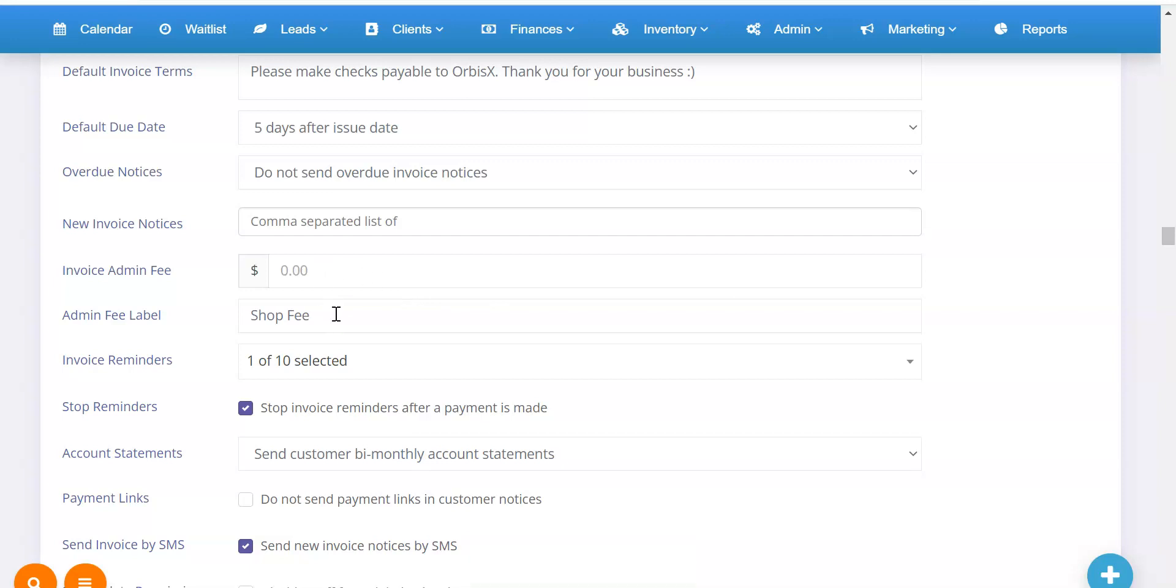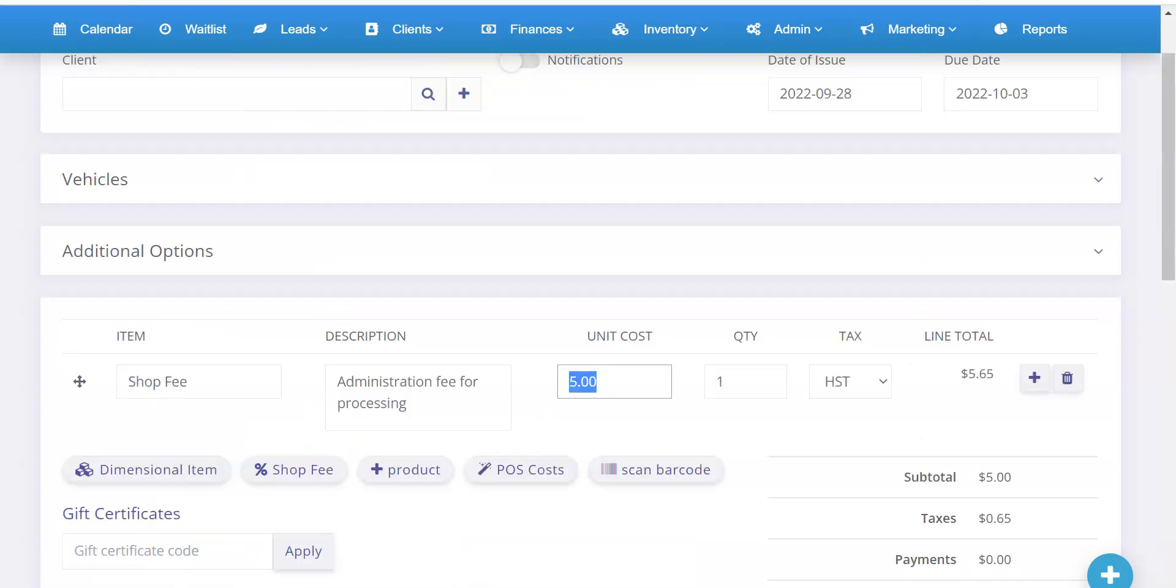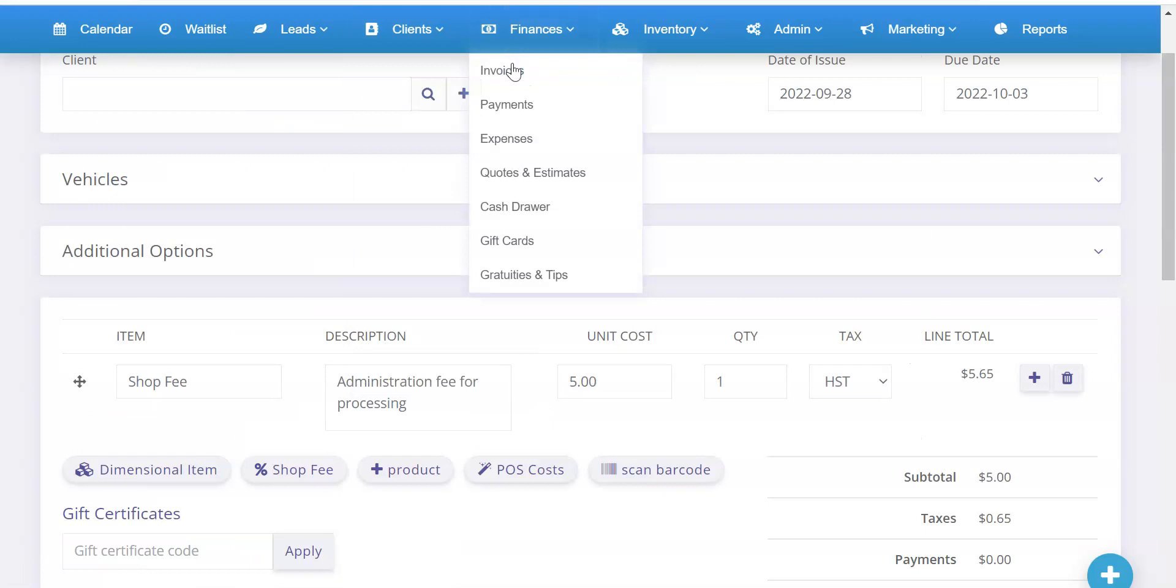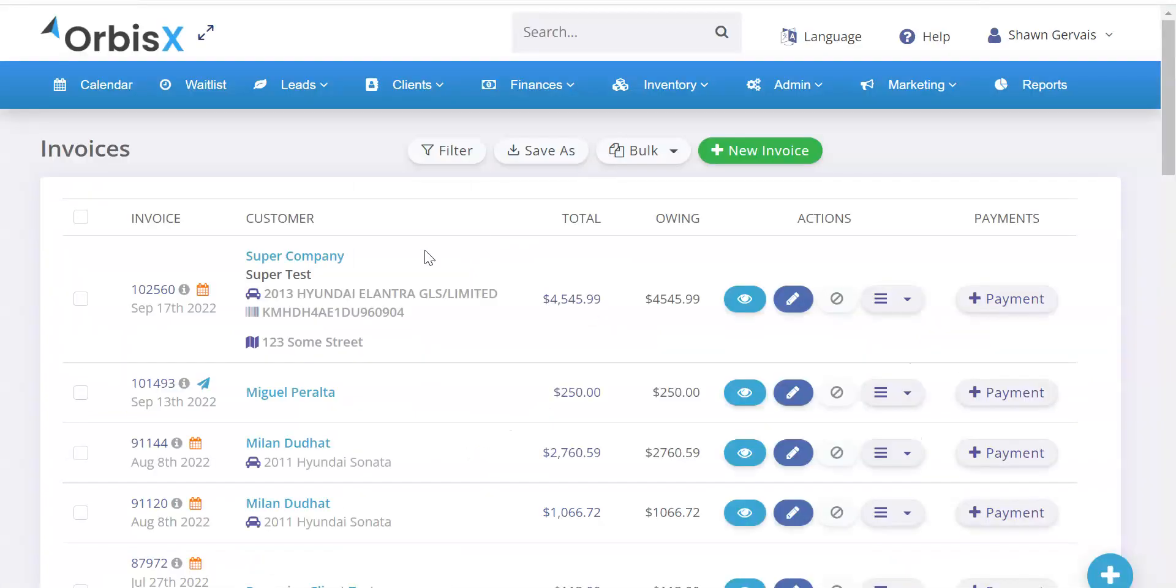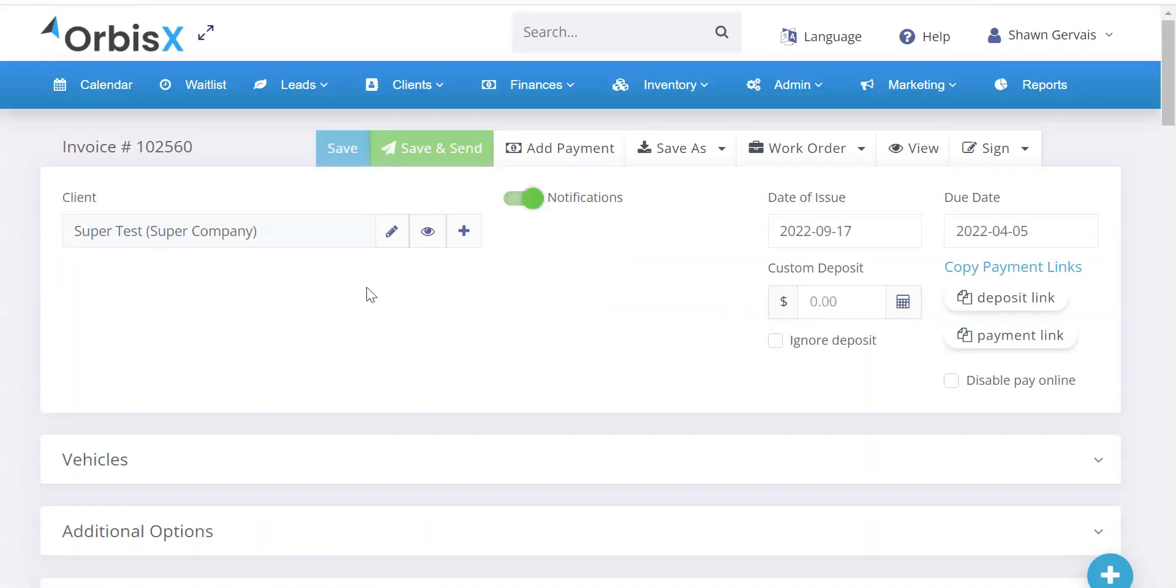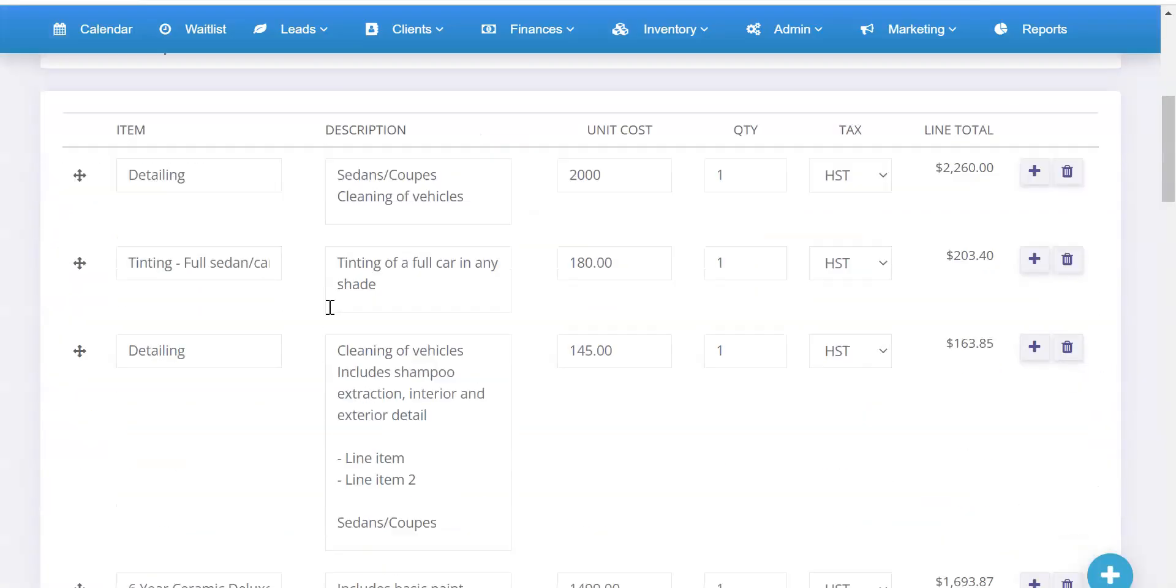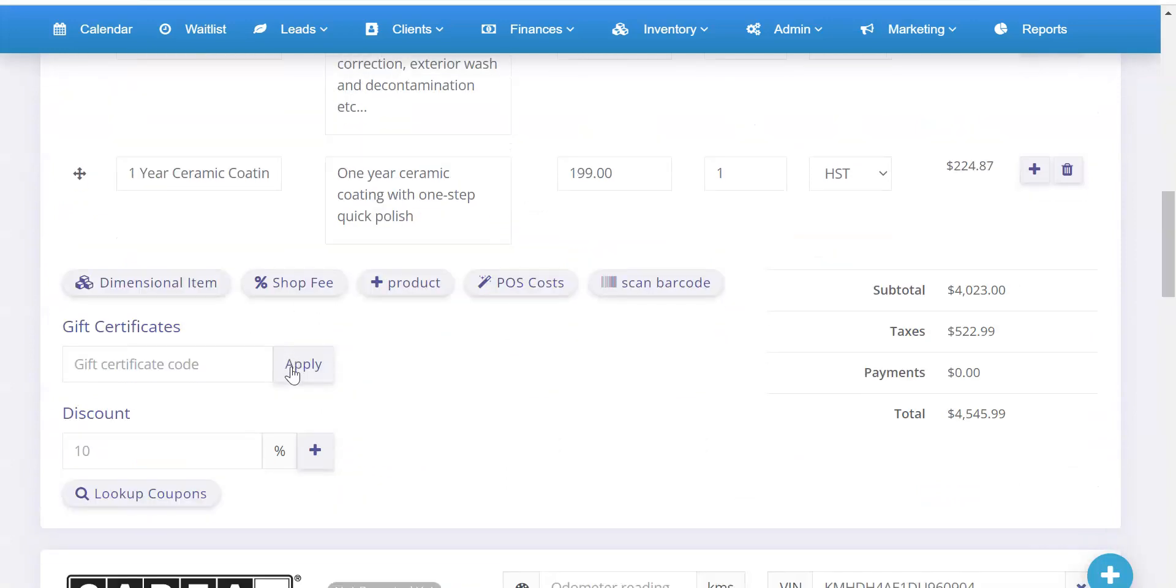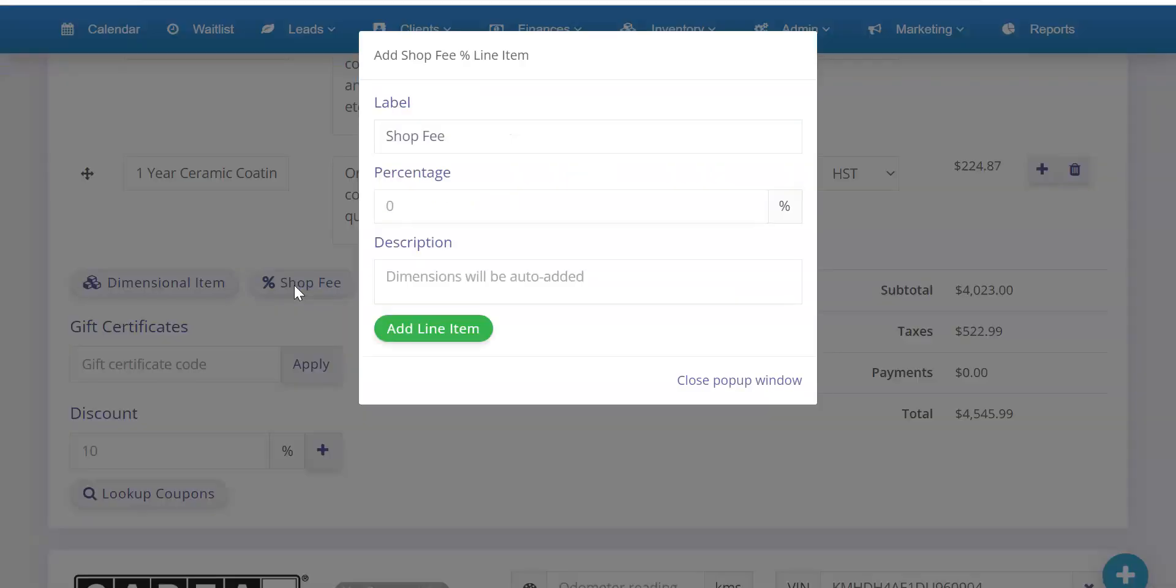So essentially, you can change your admin fee label. And that will then change what shows up whenever you're on an invoice. Let me go back here. When you're on an invoice and you see this button here, it'll say whatever you've called it. So whether it's shop fee, admin fee, admin charge, could be anything, right? Overhead, you could call this anything.